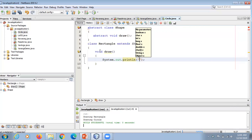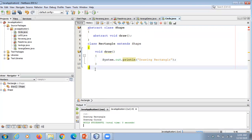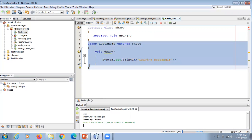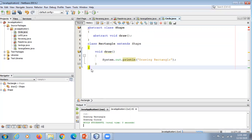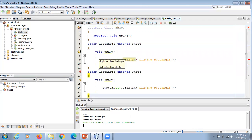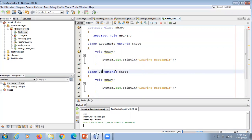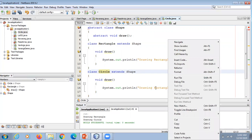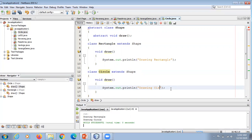In the Rectangle class, we provide the implementation detail for the draw method — suppose we write that it's drawing a rectangle. Now let's create another class that also extends the same abstract class. We create a class Circle which also extends abstract class Shape, so in this class we also have to provide implementation detail of all abstract methods. Here we have only one abstract method, so we provide the draw implementation for circle.